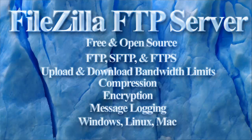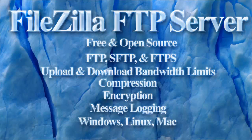It has support for FTP, SFTP, and FTPS. It supports Microsoft Windows, Linux, and Mac. Its features include upload and download bandwidth limits, compression, encryption, and message logging.